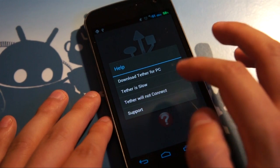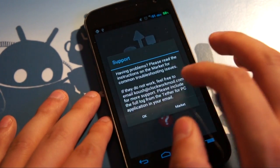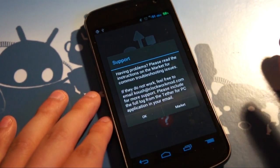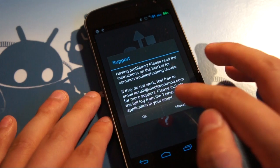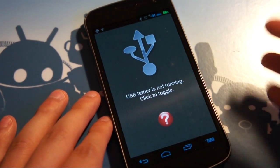And then some support if it's slow, if it won't connect, and an actual support button that says, if you have problems, shoot me an email and I'll try and help you out.